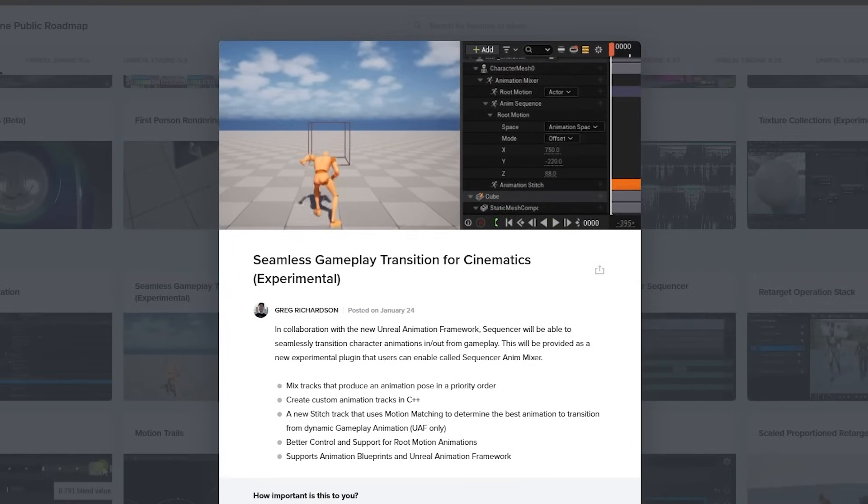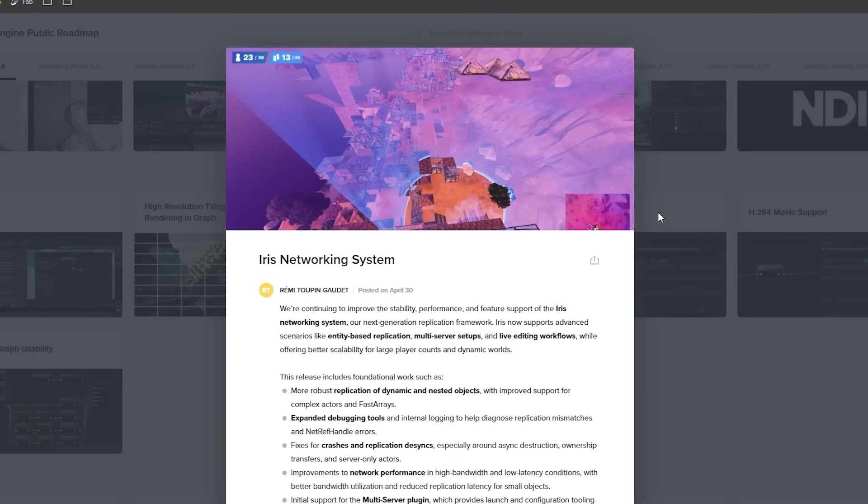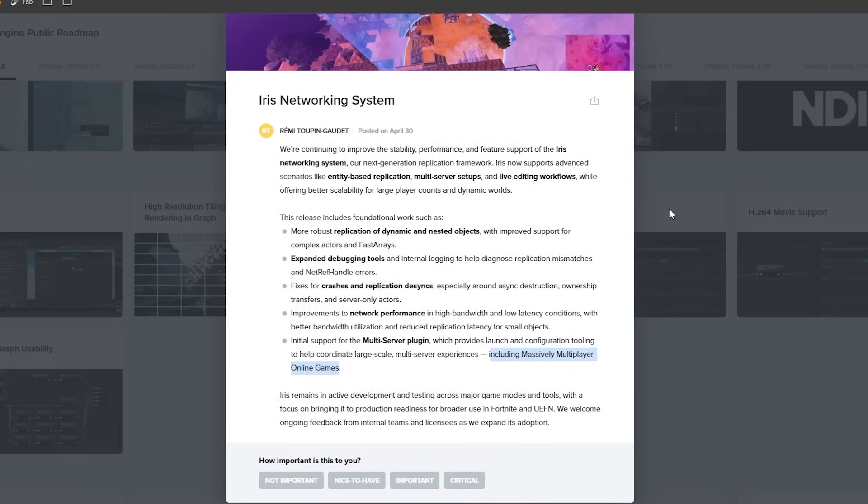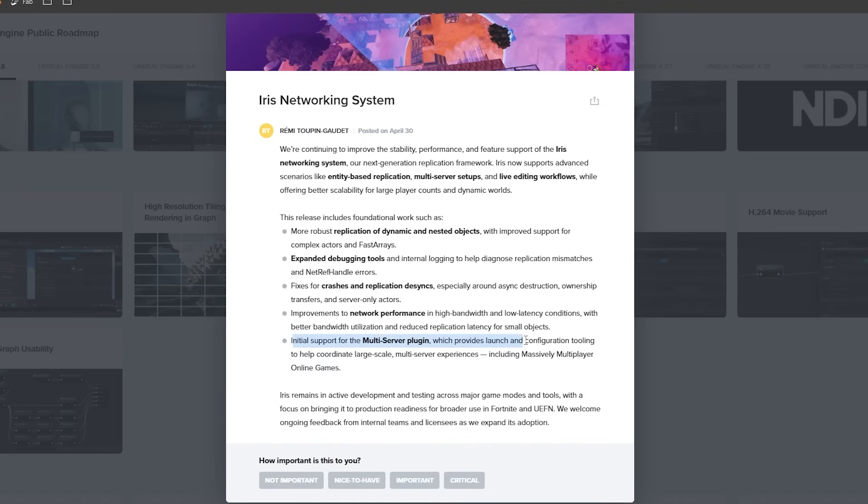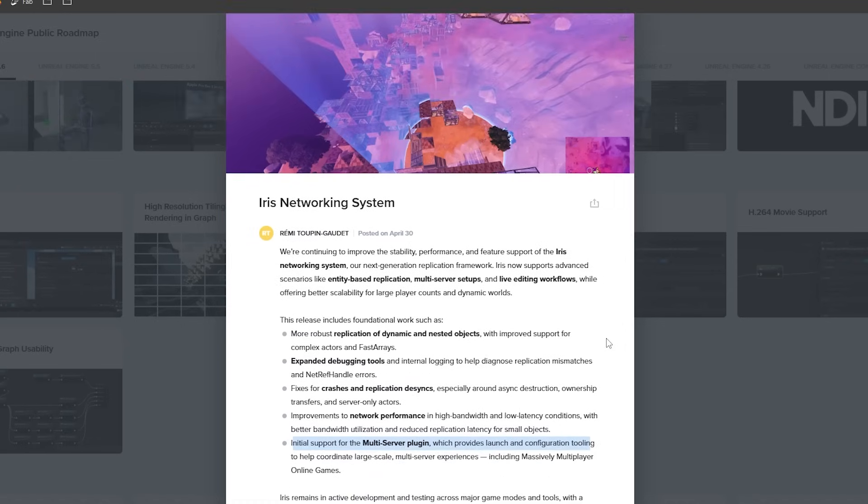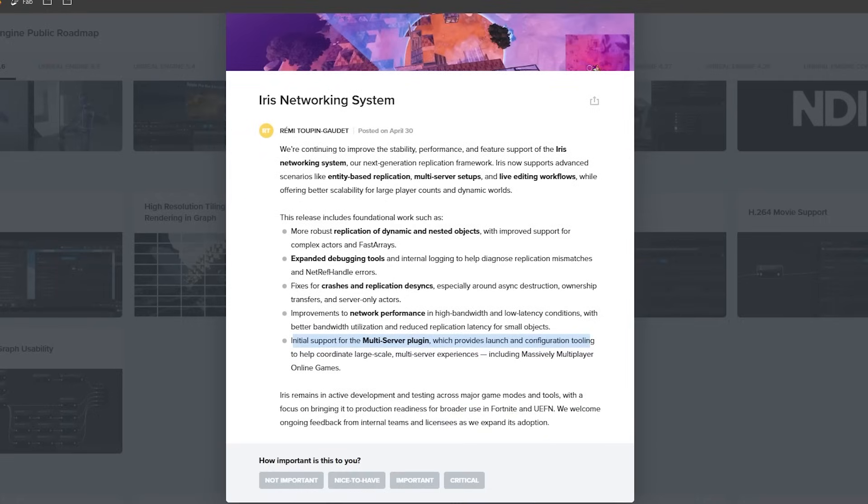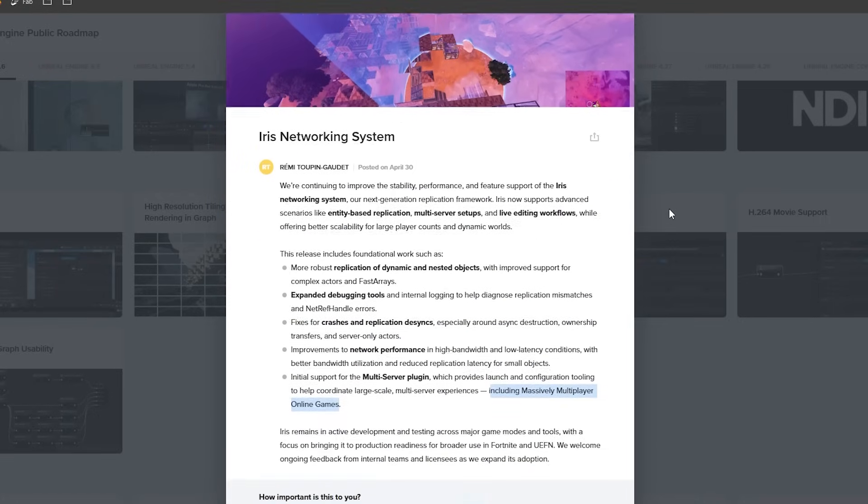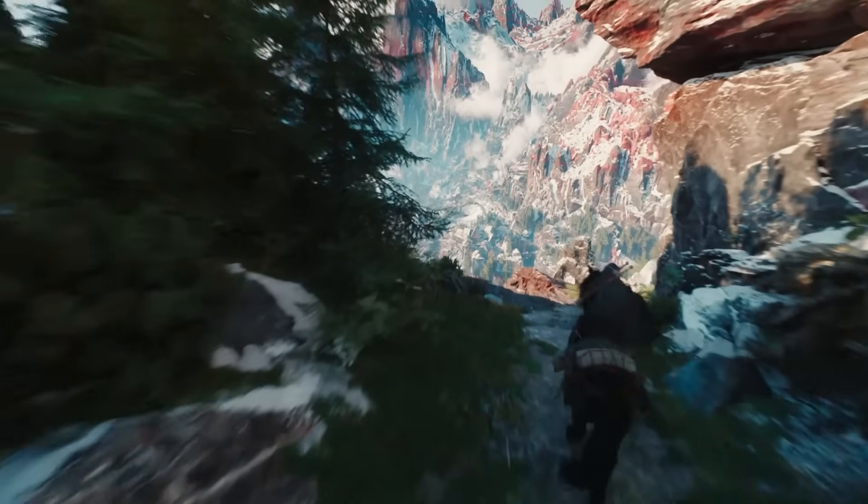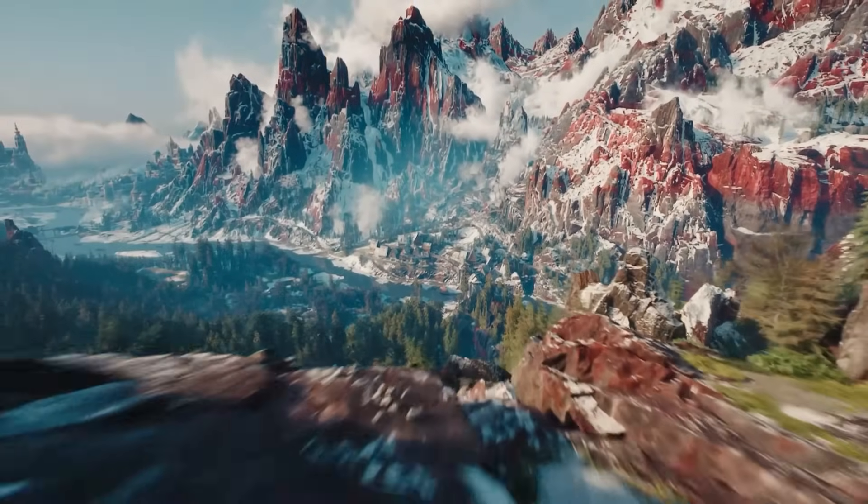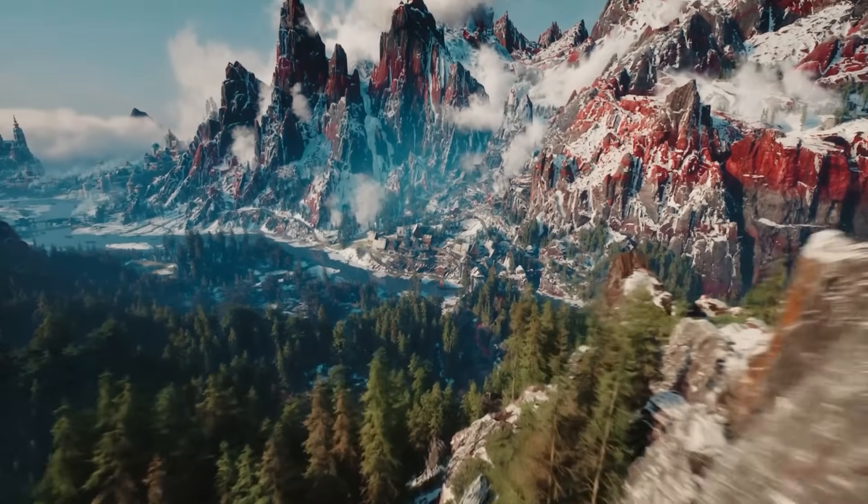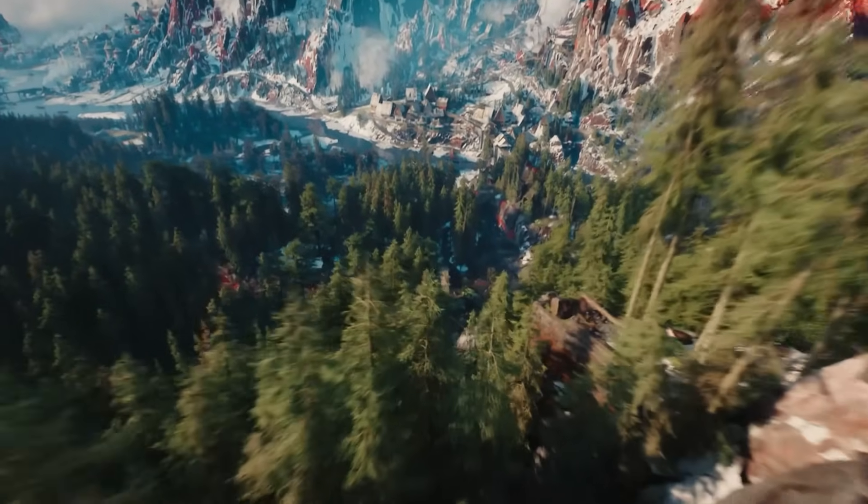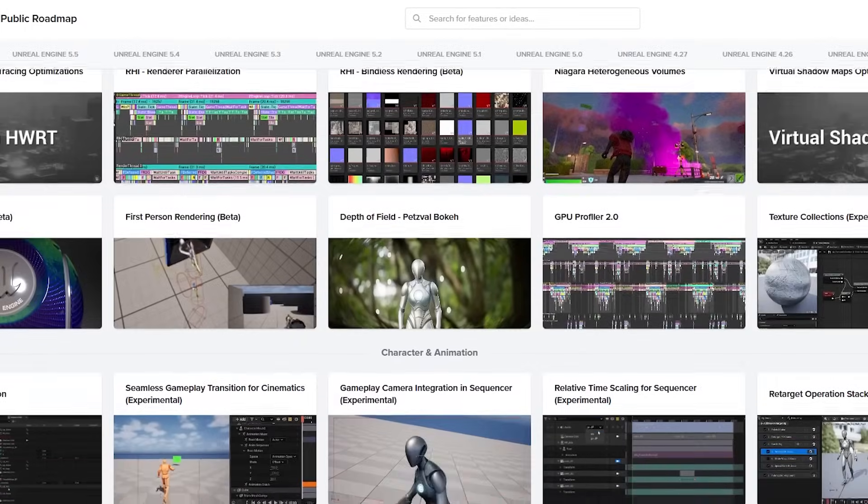Also, another feature in 5.6 that I haven't seen many people talking about is this new Iris networking system. The Iris networking system is Epic's next-gen replication framework, and it now supports advanced scenarios like entity-based replication, multi-server setups, including massively multiplayer online games or MMOs. So will you be able to create your own MMO inside of Unreal Engine? Well, it looks like Unreal Engine 5.6 is actually making this possible now.